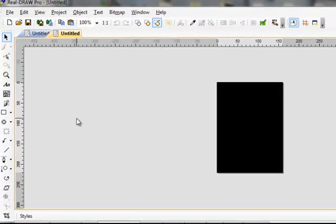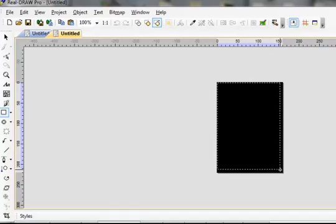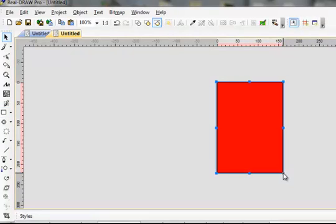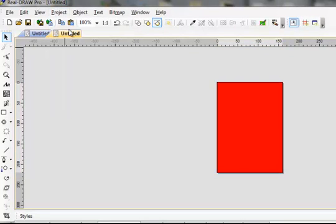Now go over here to your left to your Add Rectangle. Go to your upper left hand corner, left click and hold, make a box. Do Project, Trim Canvas. Now you have a canvas to make your background.